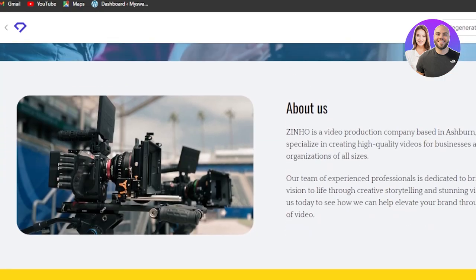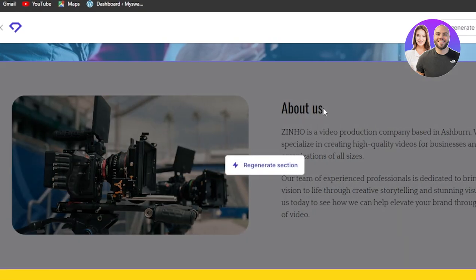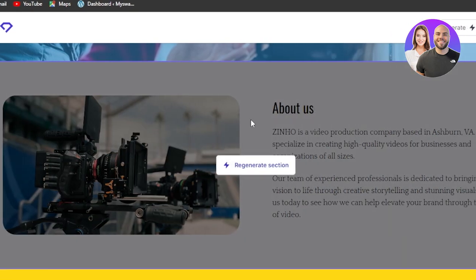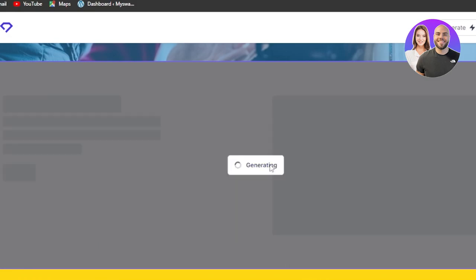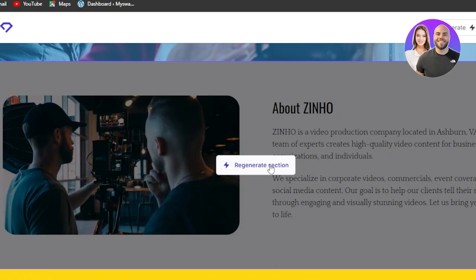So how it happens is you can either go ahead and regenerate. So that's the first option. Let's say I'm not happy with the about us section here. So what I can do is I can click on regenerate and durable AI will regenerate this section for me without doing anything to the whole website.